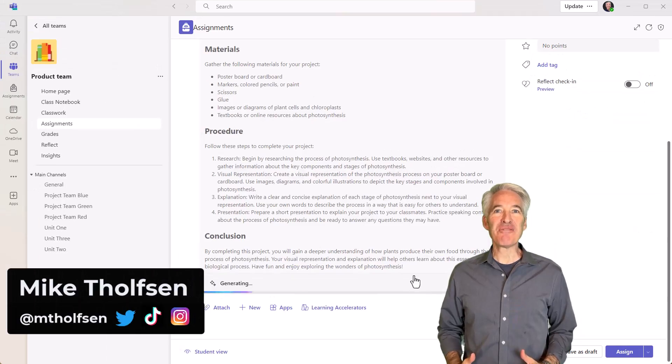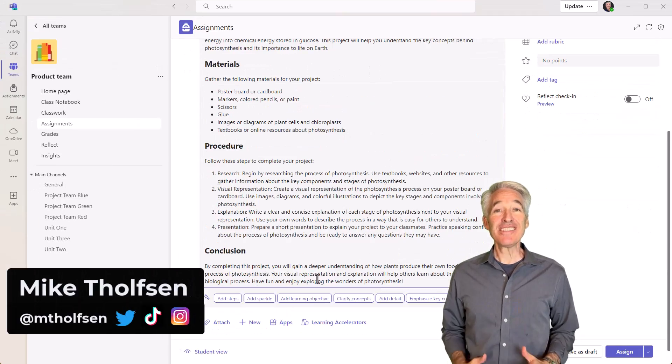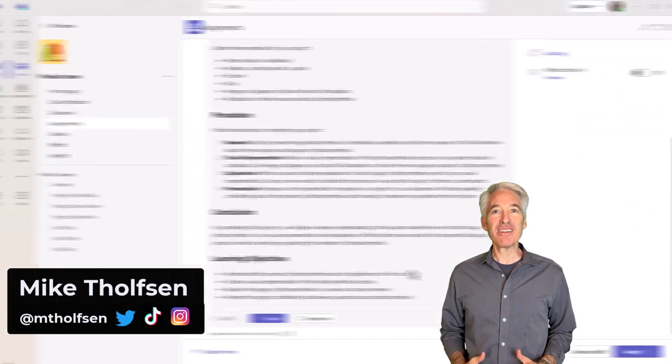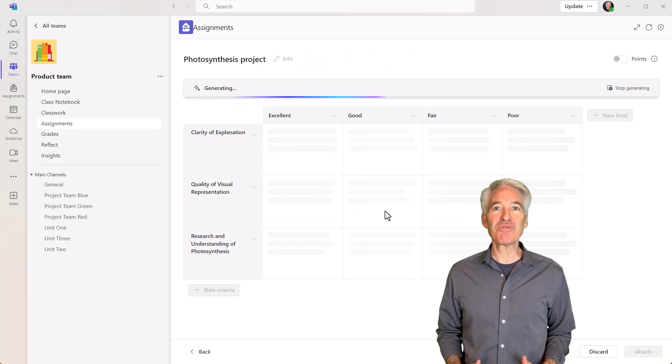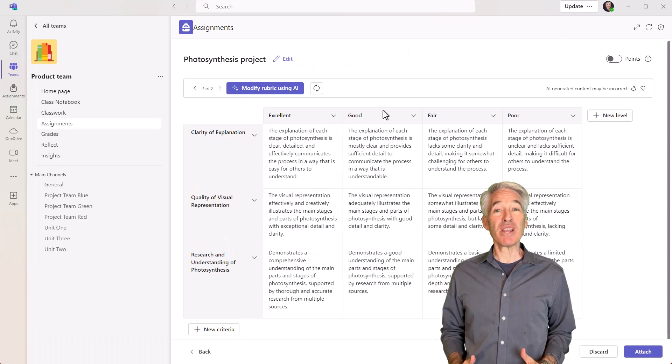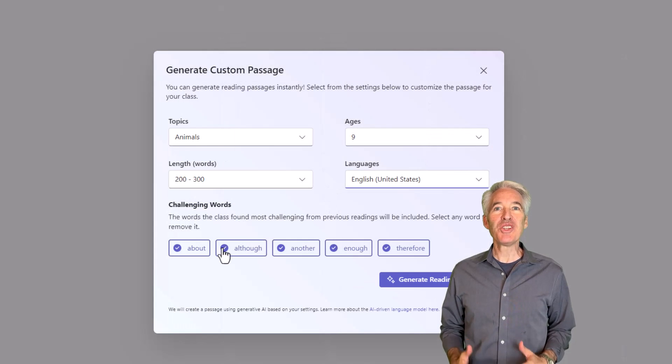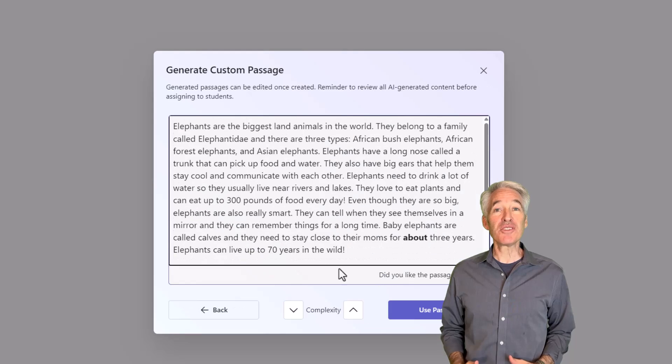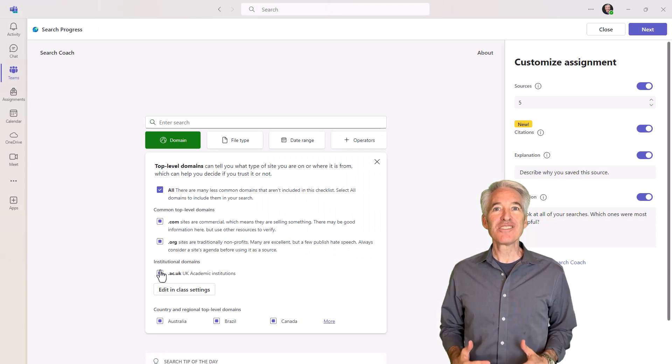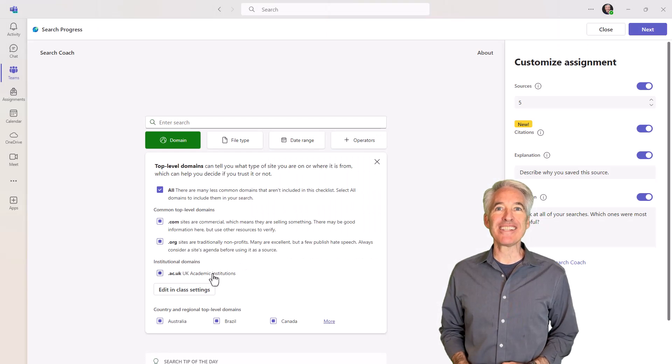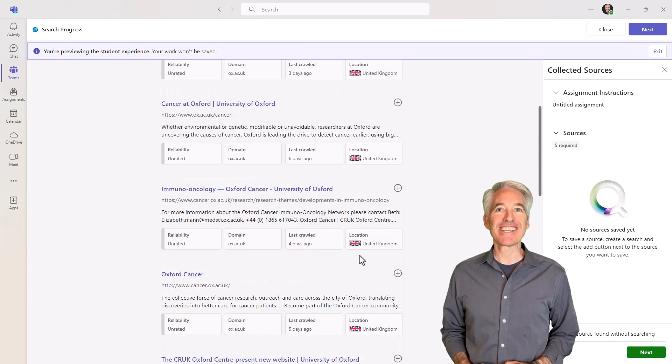I'll be showing 11 new features in Teams for Education. This includes new generative AI updates like assignment instructions, rubric creation, and passage generation, a new way for students to do practice mode with quizzes, search progress updates, and a whole lot more. So let's get started.